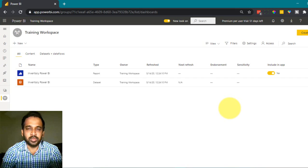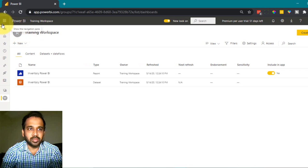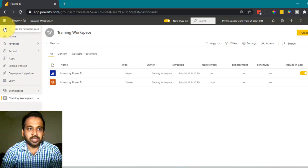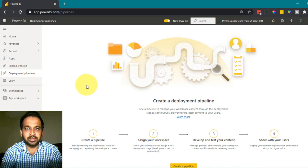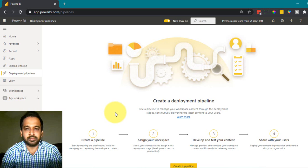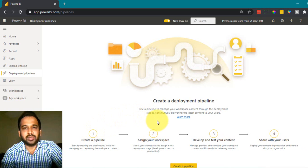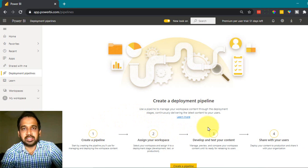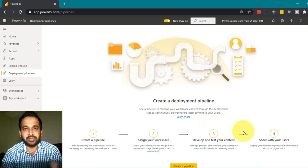This is my Power BI workspace and I am in the training workspace. On the left side, if you expand, you get the deployment pipelines option. If nothing is there, it will give you this screen showing the stages. The first step is to create a pipeline, then assign a workspace, then create three stages — development, test, and production — and then share with other users.